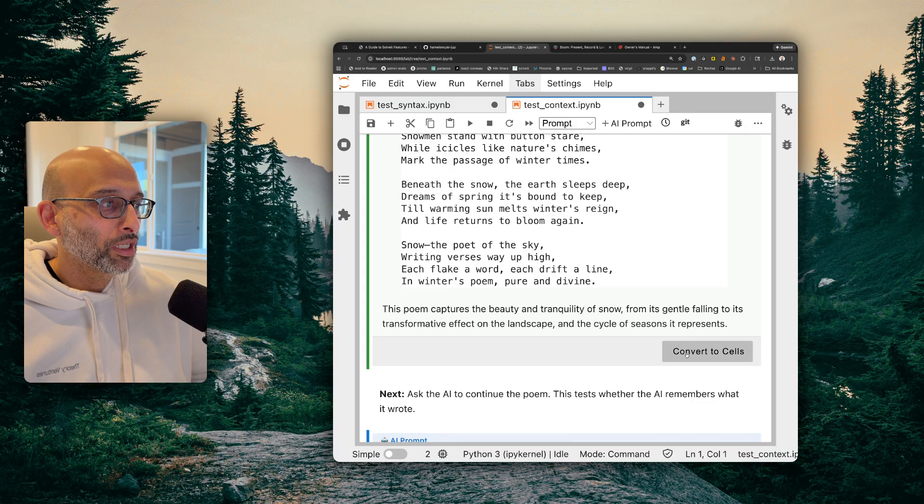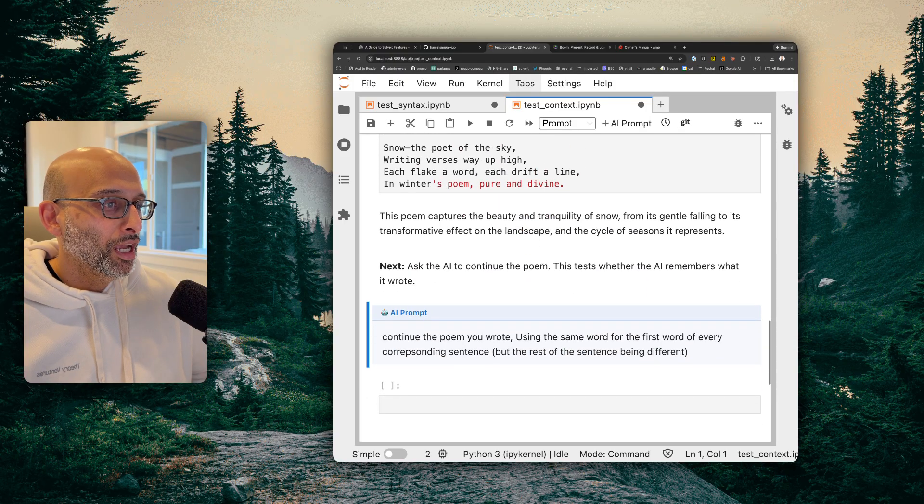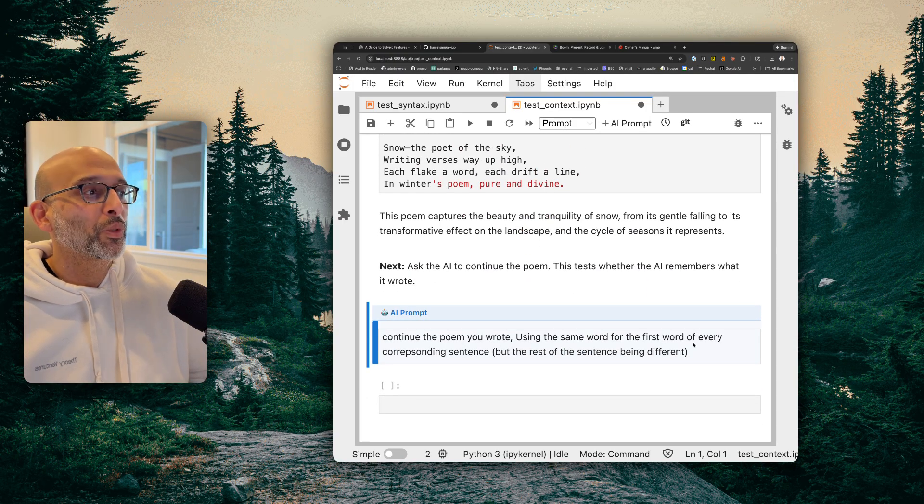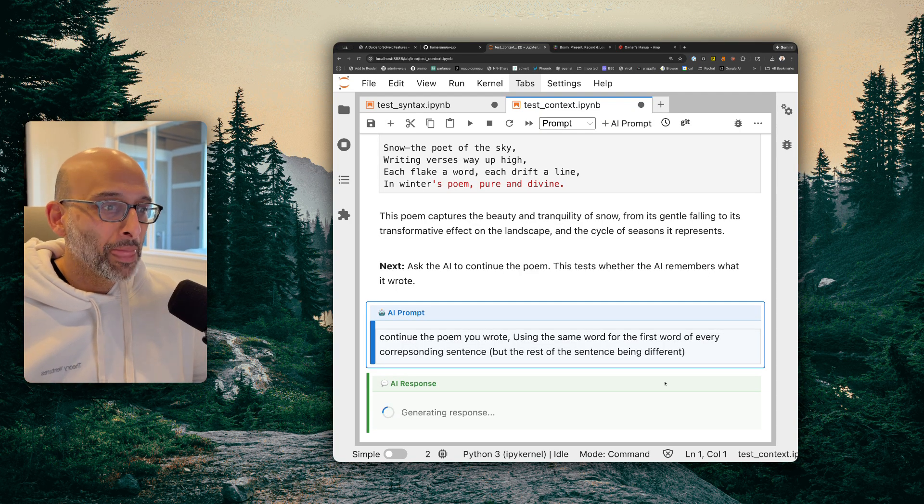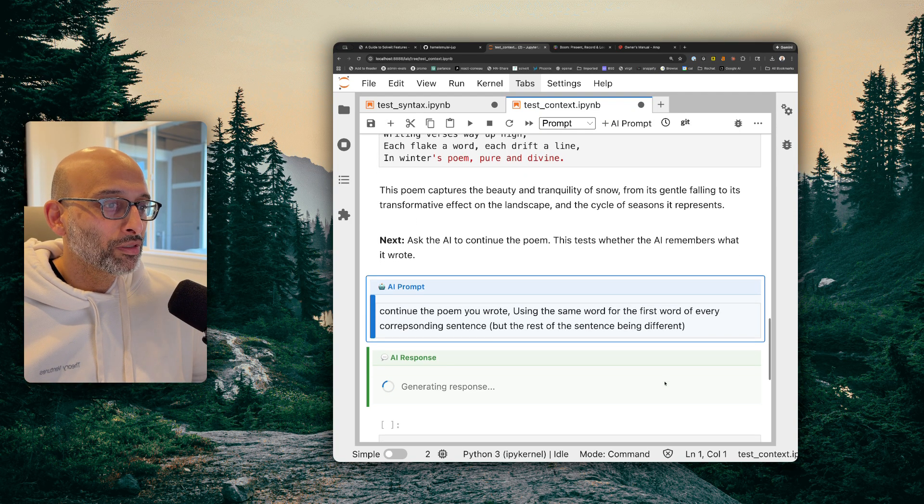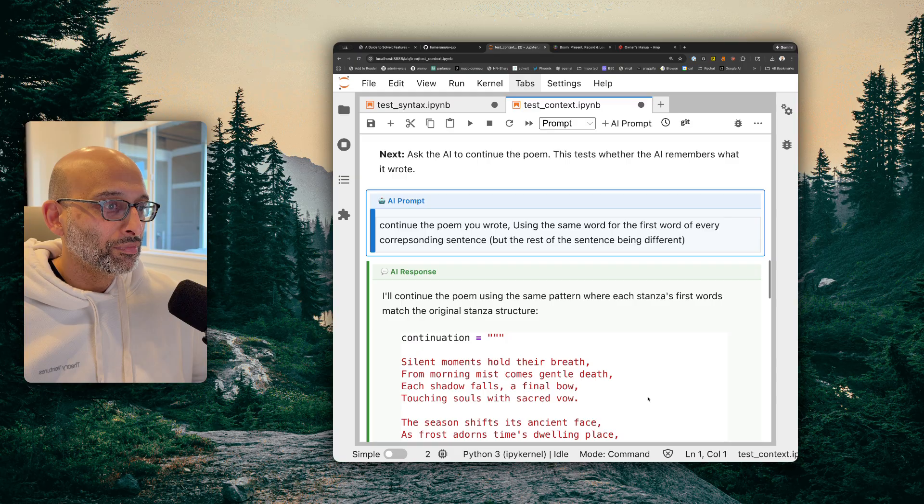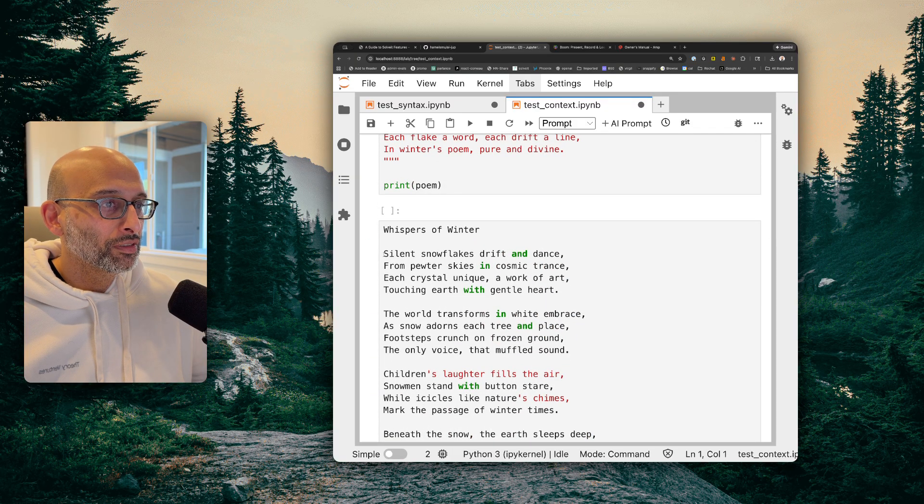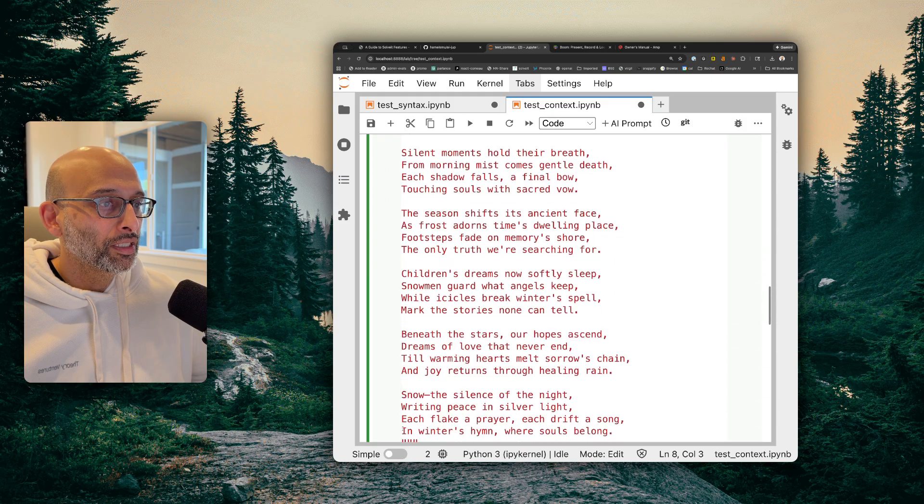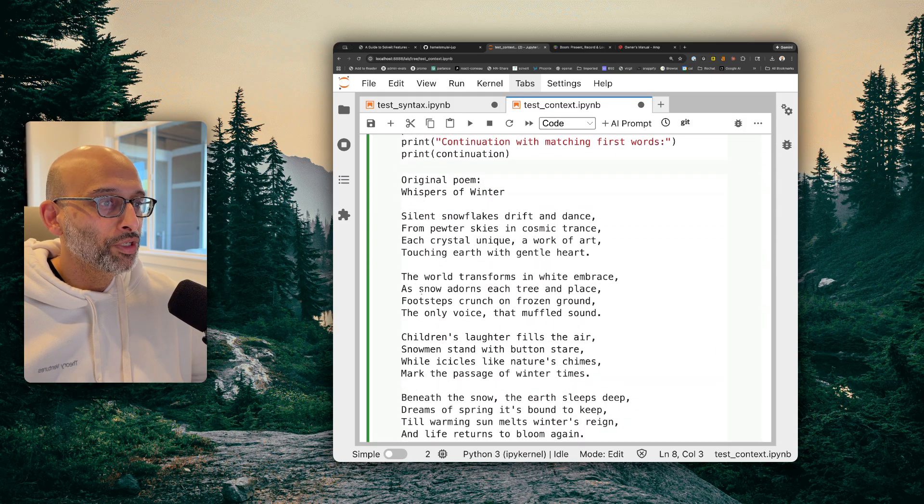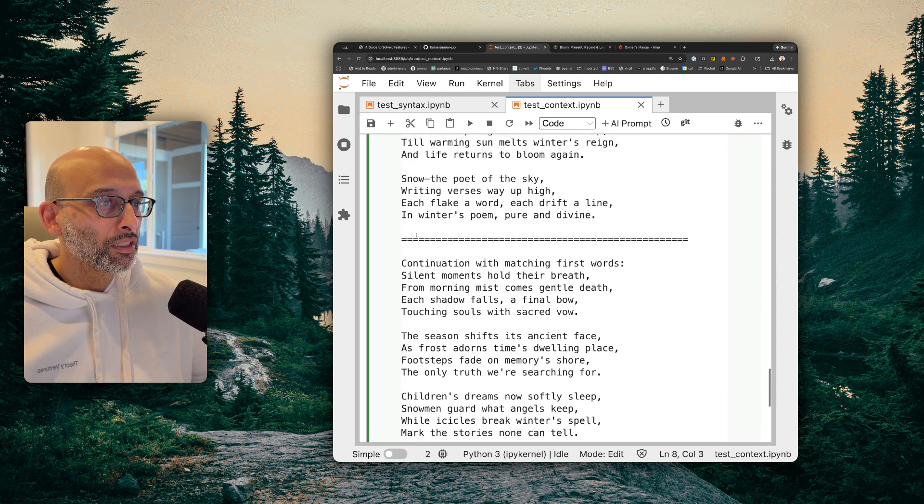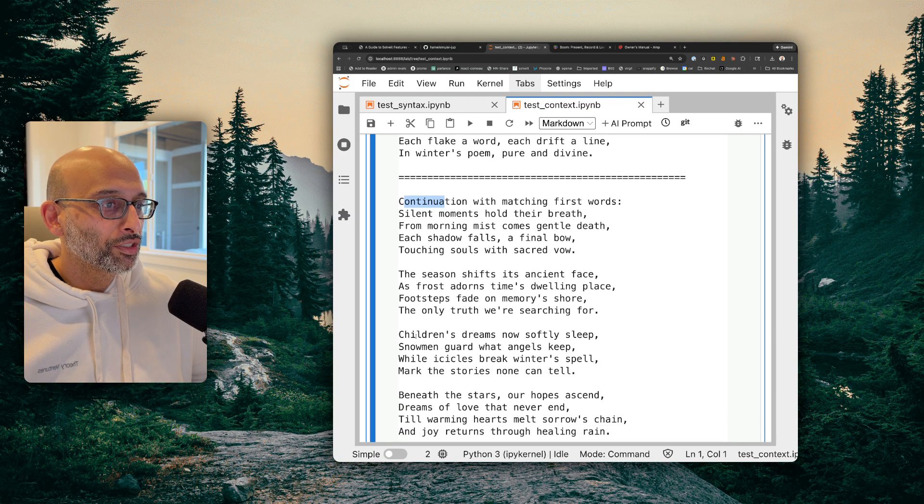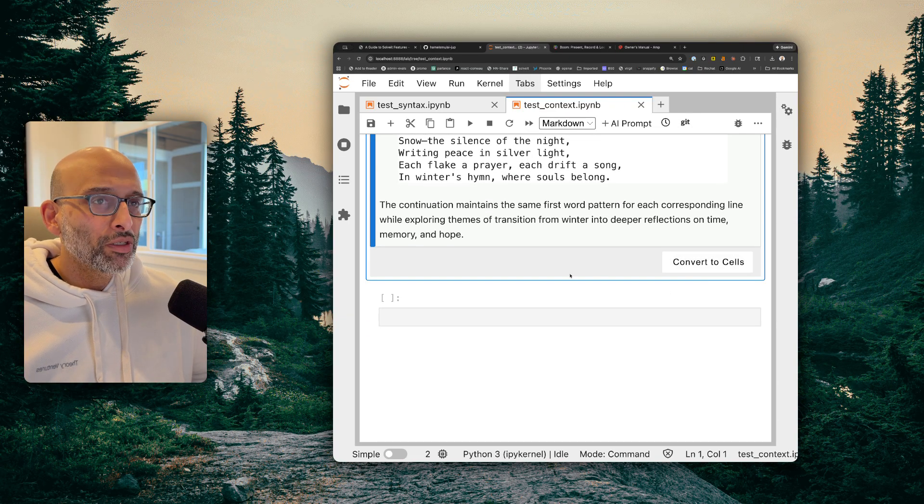By the way, I can do convert to cells here. And then it will convert that to cells, which is interesting. And then I'm going to say, okay, continue the poem you wrote using the same word for the first word of every corresponding sentence. Just to test if the AI is able to see all the cells above it, which is one of my biggest pain points of other AI integrations with notebooks is not able to do that reliably. So you can see, okay, the words silent, then the, then children, silent, the, children, is here. So, okay, they have the original poem, and then they have the continuation one. So you can see the continuation is silent, the, and then children. So it's continuing. So that's really interesting.